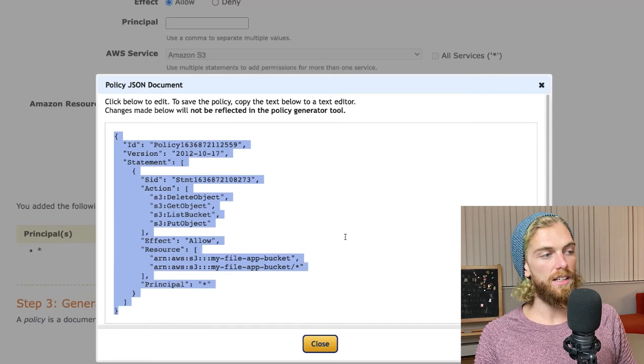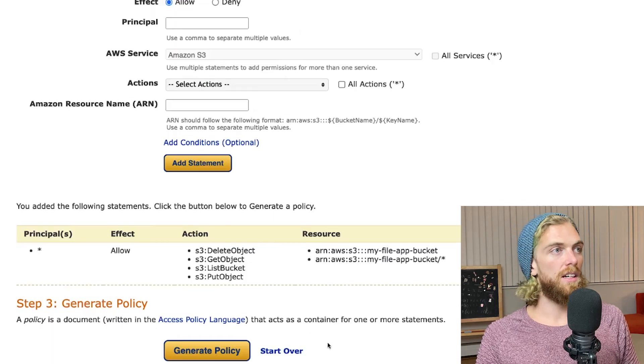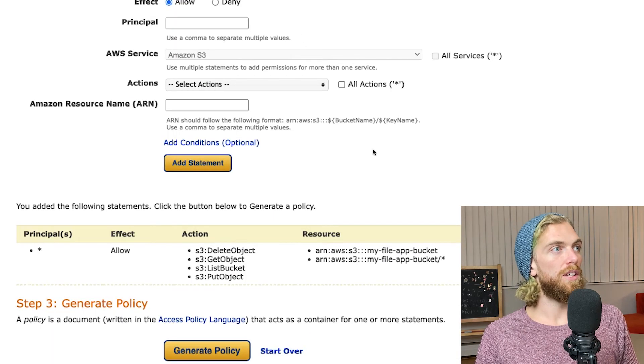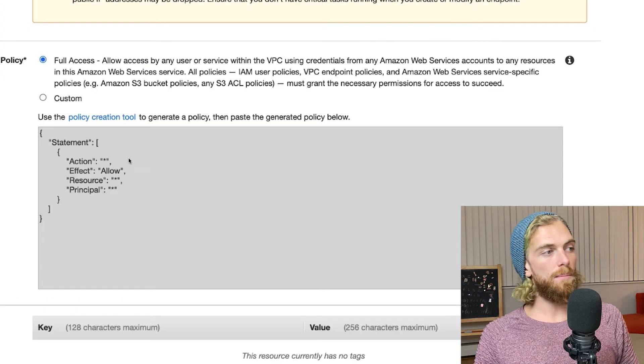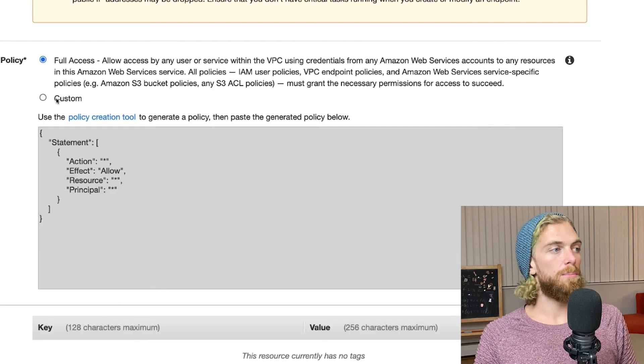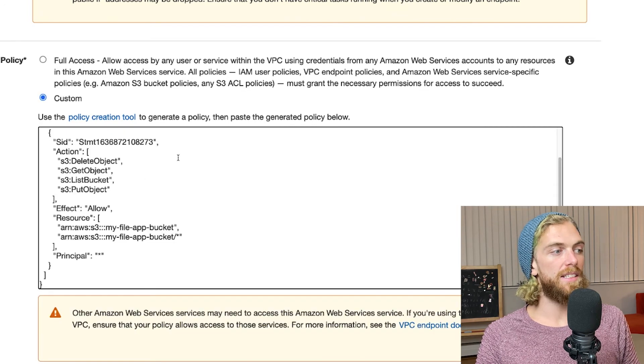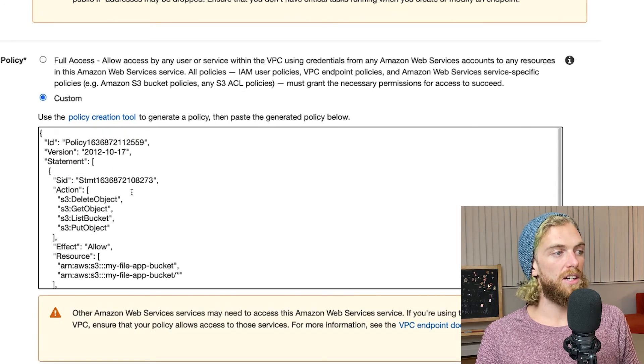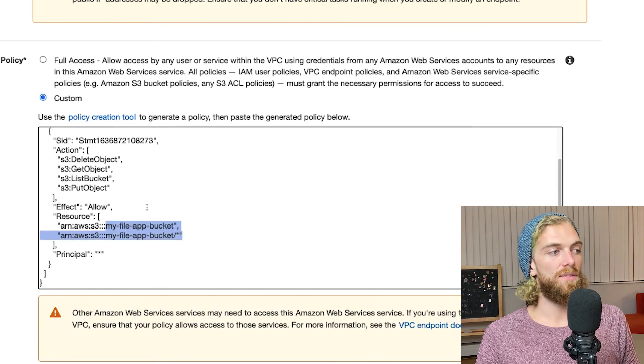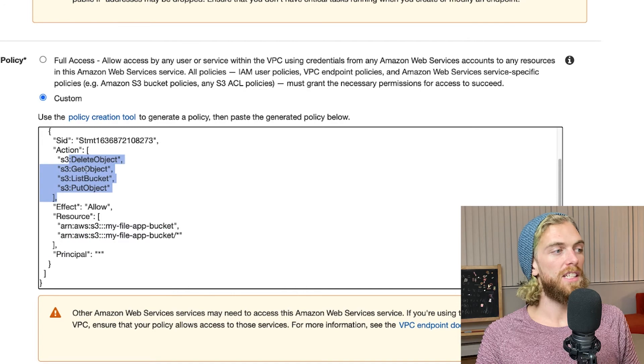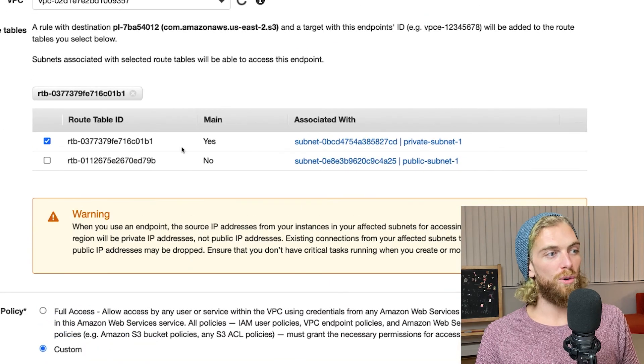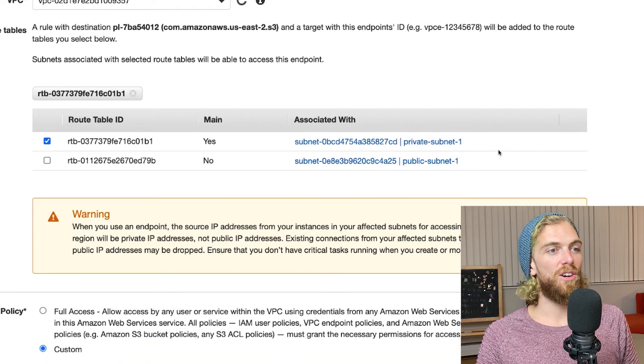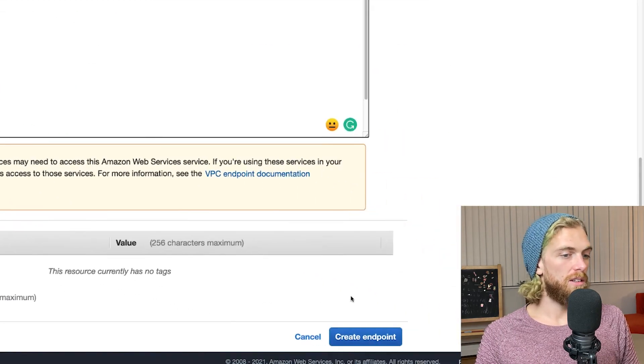I need to copy this, I'll close this window and I'll close this window. Back in my endpoint creation page I'm going to click custom and paste in that JSON. Now I should be able to access that specific bucket to do these specific things from resources on this subnet, so I'll click create endpoint.